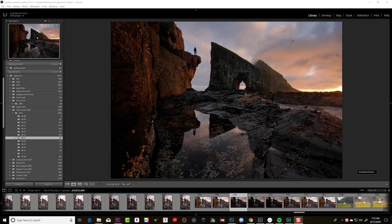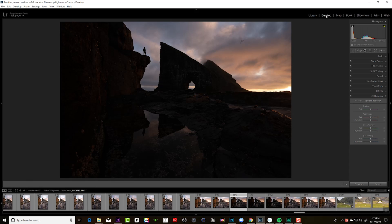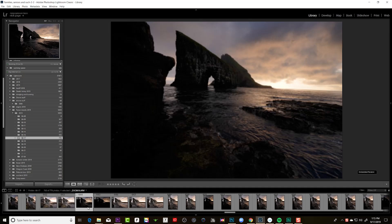I'll be taking a photo, my picture style will be in standard, everything looks properly exposed on the back of my camera, and my histogram looks appropriate for the scene. I import into Lightroom, and then once I open it up in the develop module, suddenly the shadows get much darker and I discover that I've actually severely underexposed my photo.